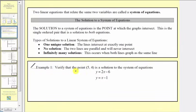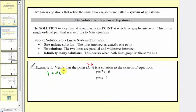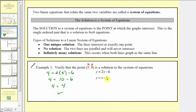For example one, we're asked to verify that the ordered pair five comma four is a solution to the system of equations. We substitute five for x and four for y in both equations. For our first equation, we have four equals two times five minus six, which simplifies to four equals four — true. Checking the second equation, y equals x minus one gives four equals five minus one, so four equals four — also true. This verifies that five comma four is a solution.